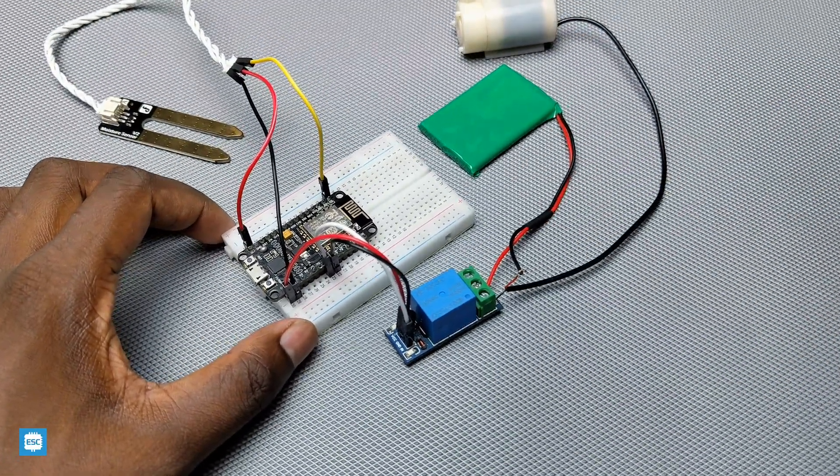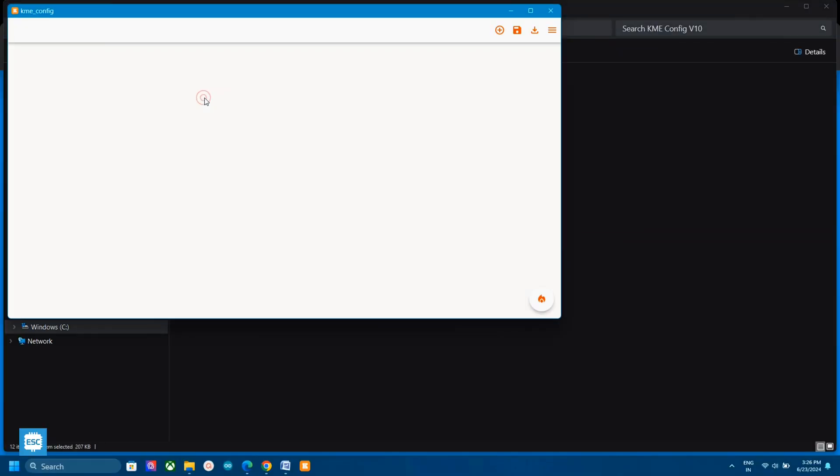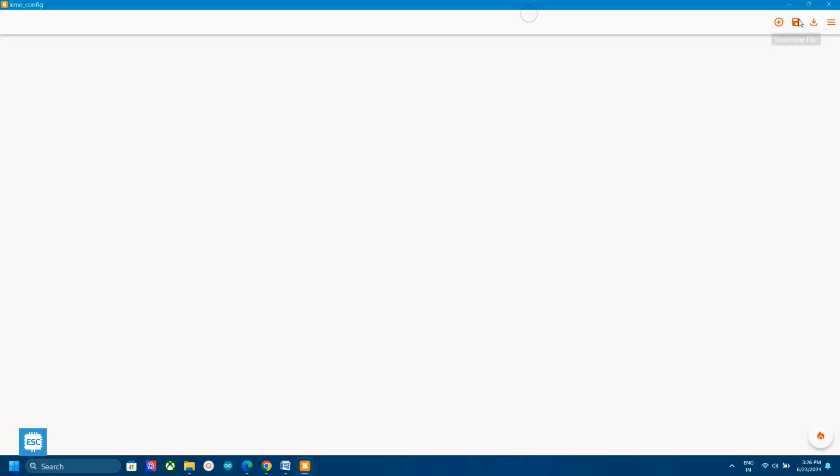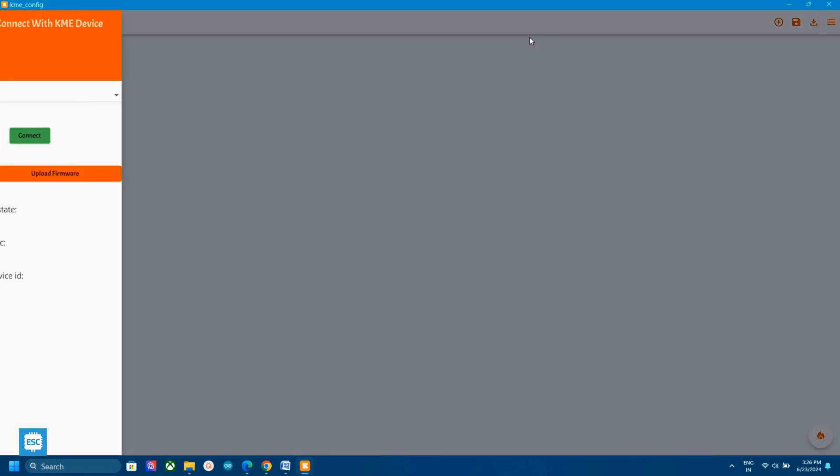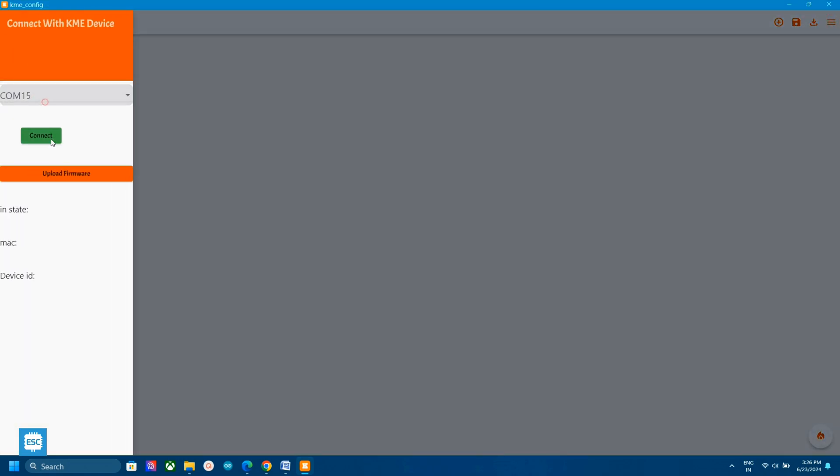Now connect the NodeMCU with computer and open KMAE smart config tool. In the KMAE smart configuration tool, first we need to connect and flash the firmware. If you are new to KMAE, then watch my basics video from here.